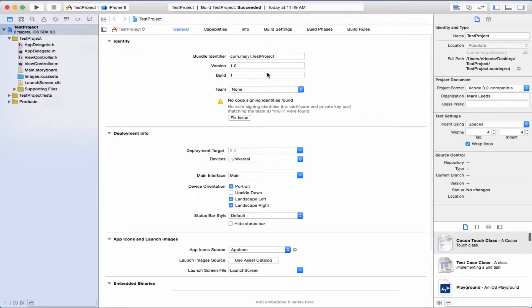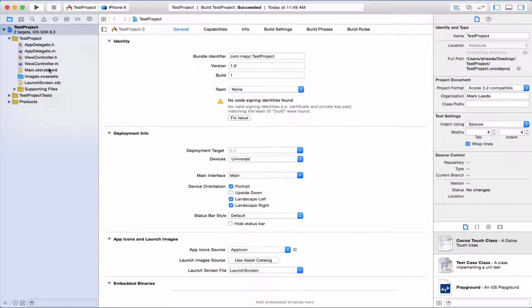So let's open up this app that has really nothing in it. Let's go to the storyboard.